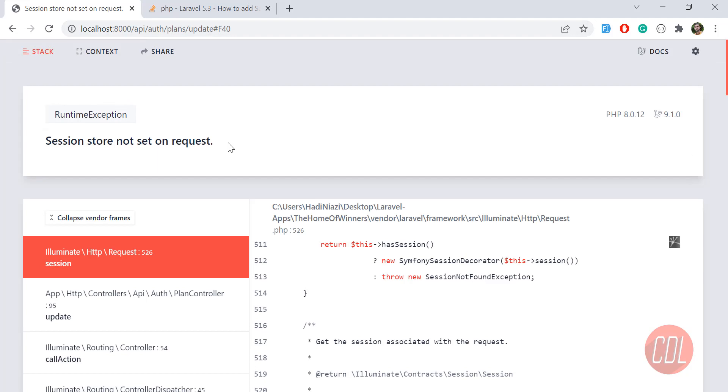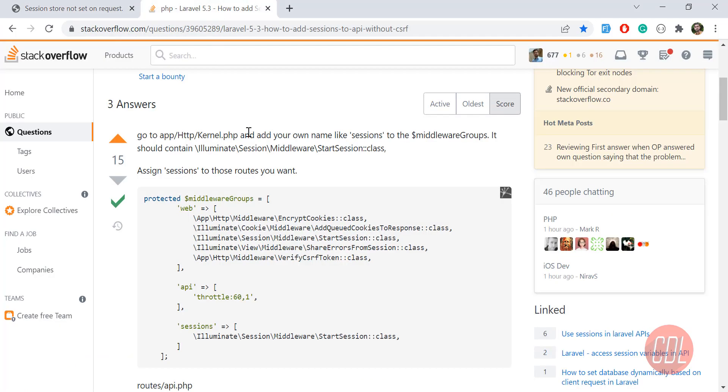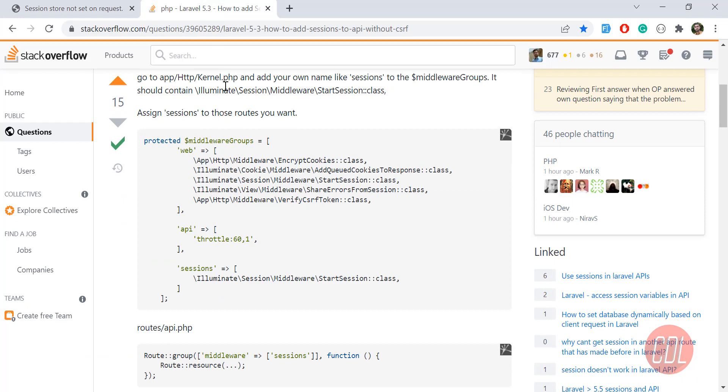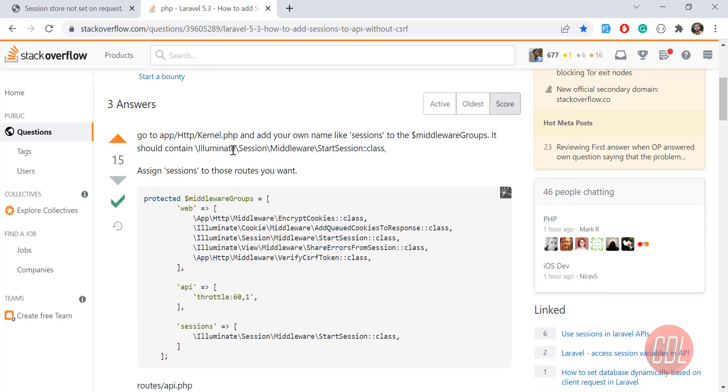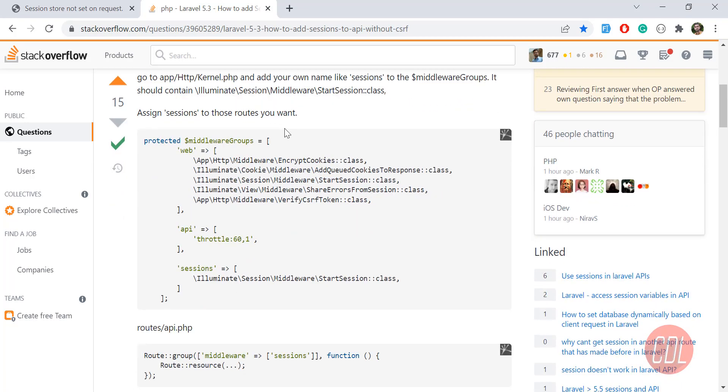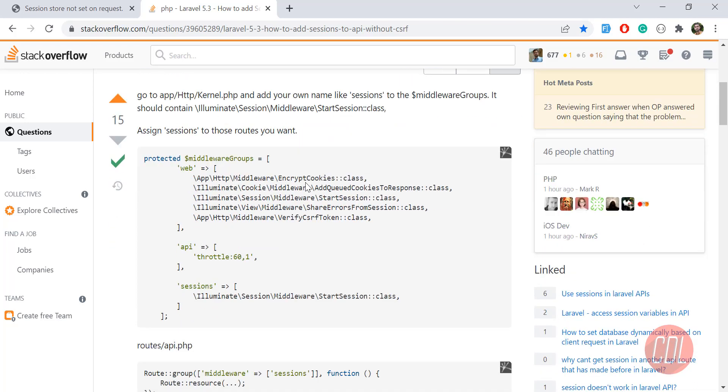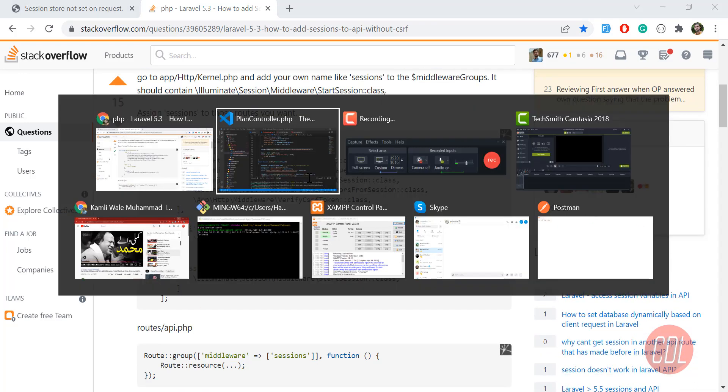So how to enable these sessions? Let's go to Stack Overflow. Someone asked this question on Stack Overflow and now guys answered this question.